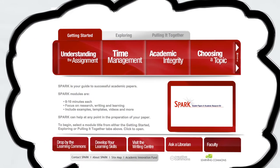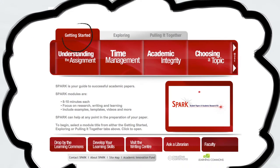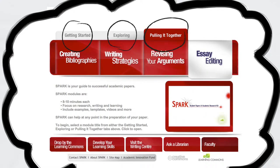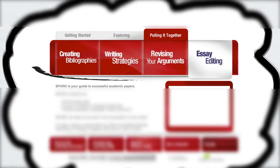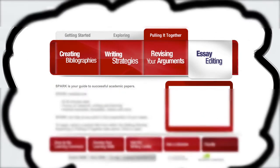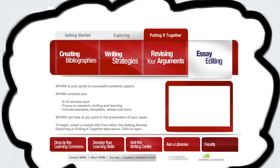Spark is organized into three main sections: Getting Started, Exploring, and Pulling It Together. Each section contains multiple modules that address key components of completing an assignment.